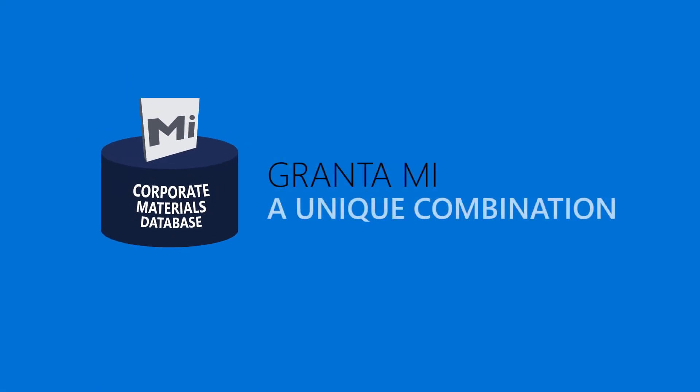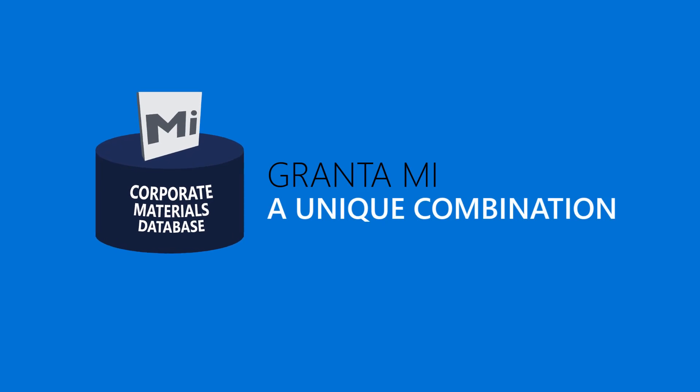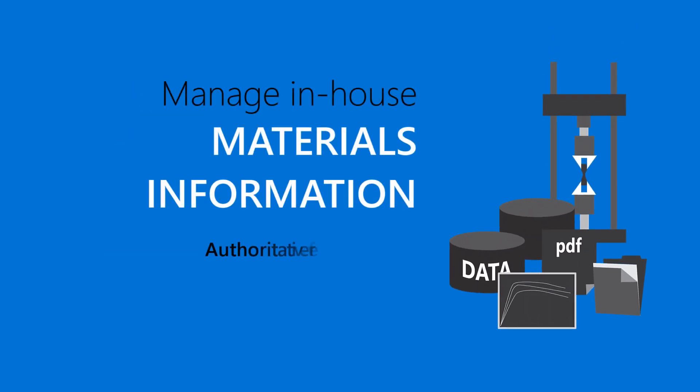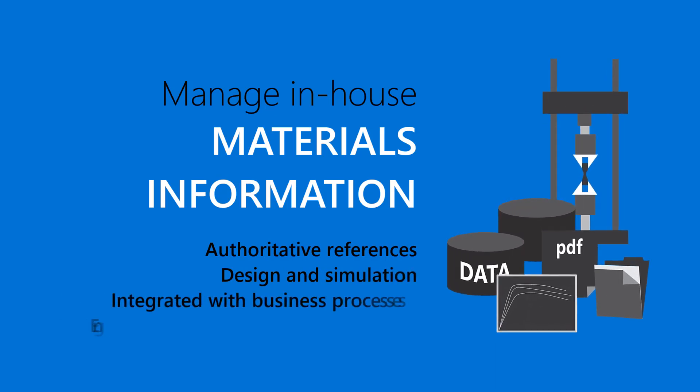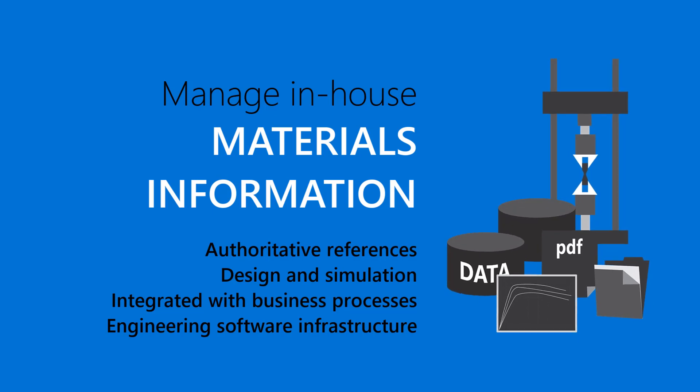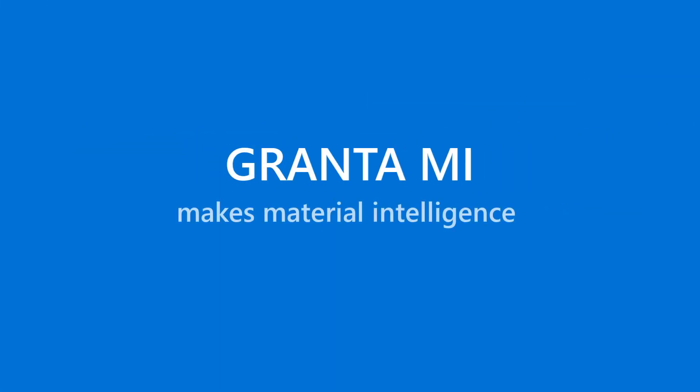Granta MI is a unique combination. Manage in-house materials information. Access authoritative references. Support design and simulation. All fully integrated with business processes and corporate engineering software infrastructure. Granta MI makes material intelligence work for you.